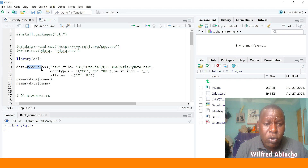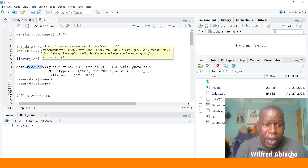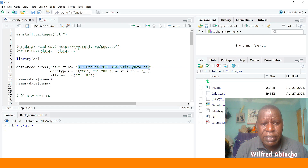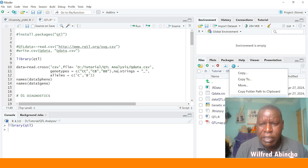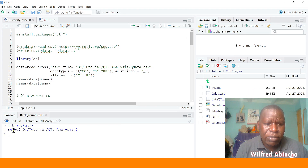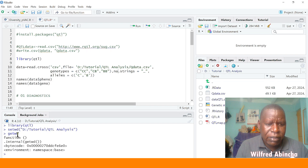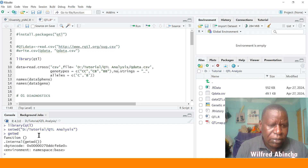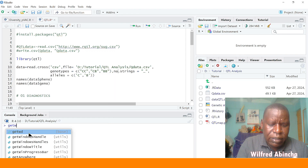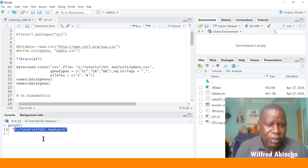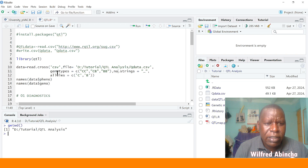After arranging your data like that, we use the `read.cross` function to load it into R. Our data was in CSV format — you specify the format here. The file path is where your data is, so we can get our data by first setting the working directory. You can also just type `getwd()` and press enter — it gives you the path, and you put it here.